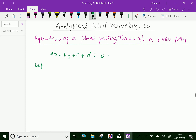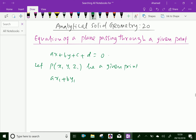Let the point P of x1, y1, z1 be a given point. Suppose we have to find the equation of the plane which passes through this point, that is P of x1, y1, z1. We substitute this point in the original equation, that is ax1 plus by1 plus cz1 plus d equals 0. Let it be equation 2.